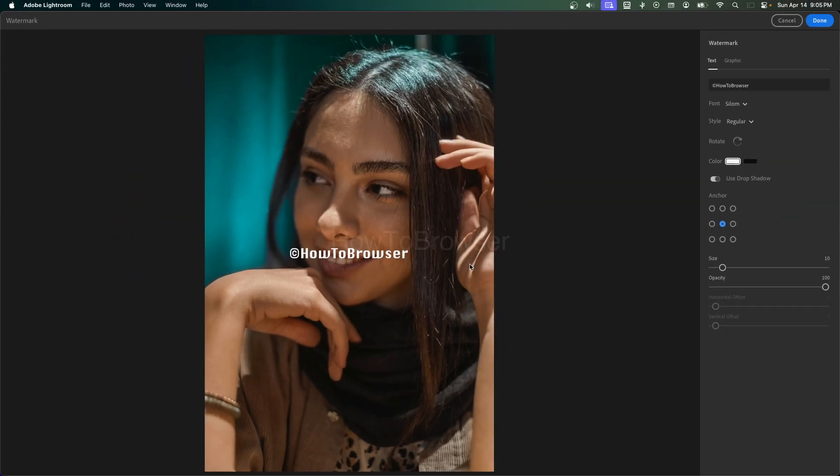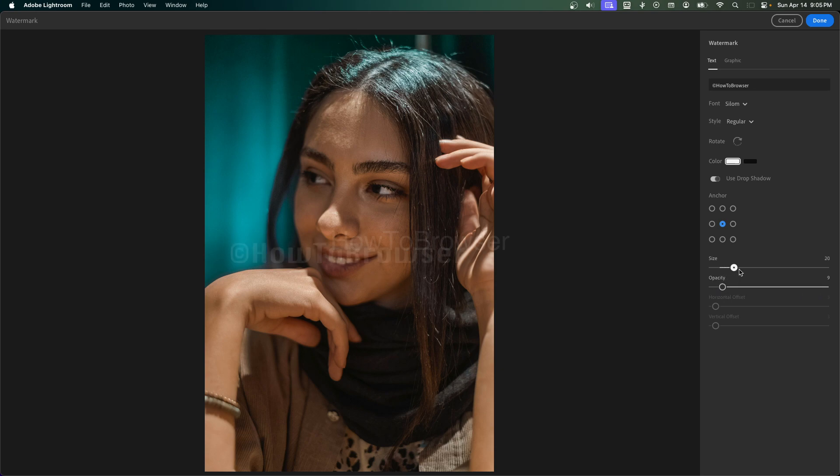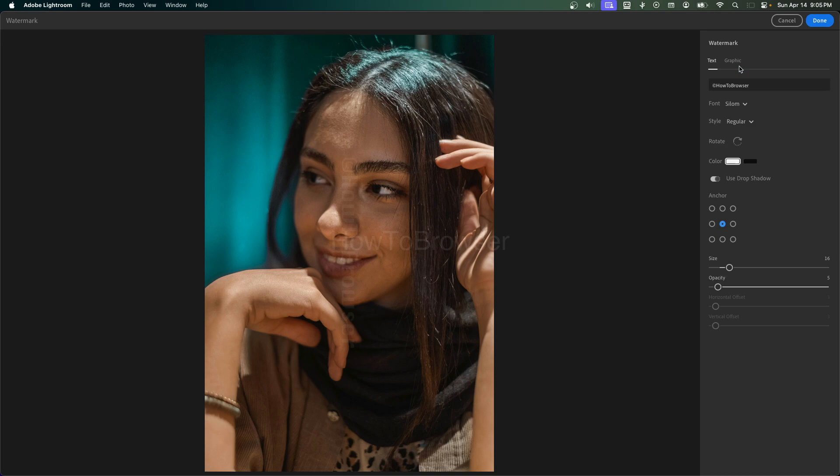Then you can actually add your watermark right in the middle and then just decrease the opacity. You can increase the size and now you can decrease the opacity like this. You can actually rotate it, you know, something like this. And that's how you add a watermark in Adobe Lightroom.